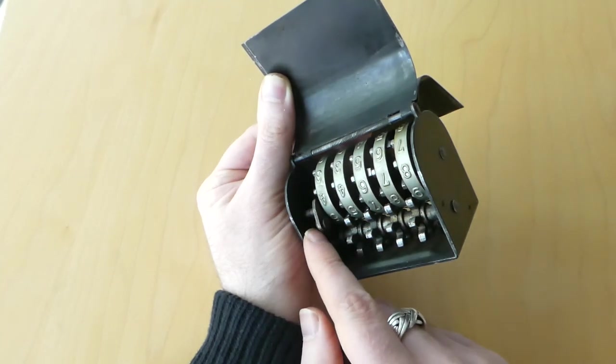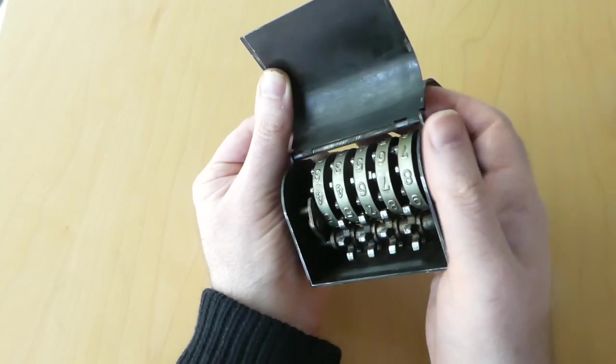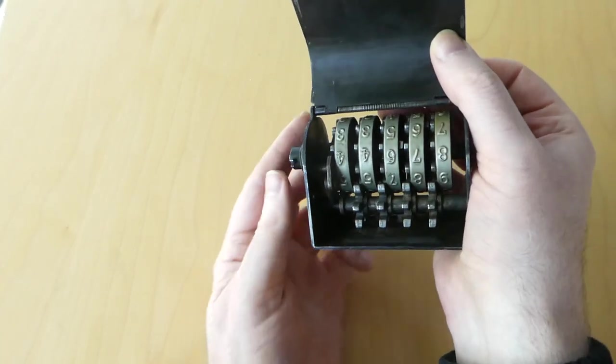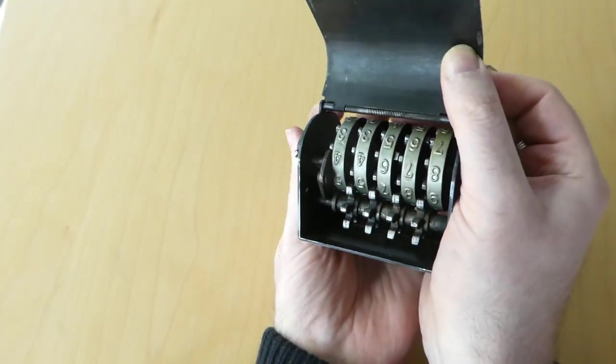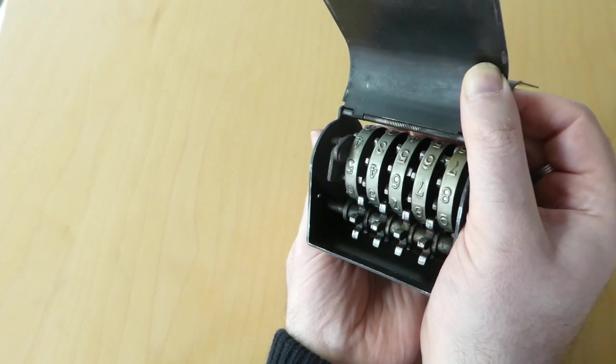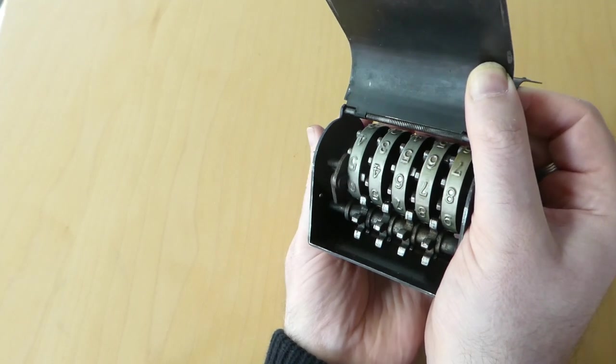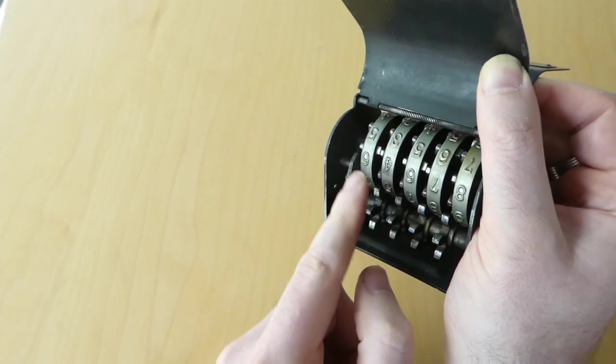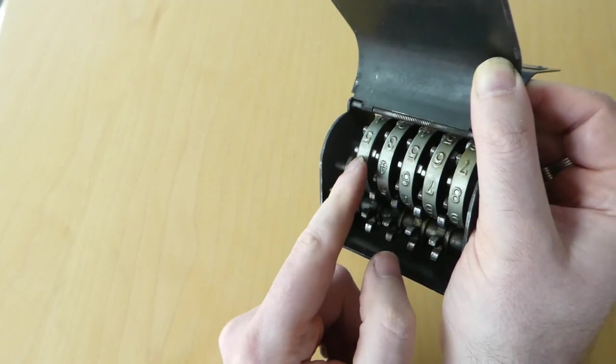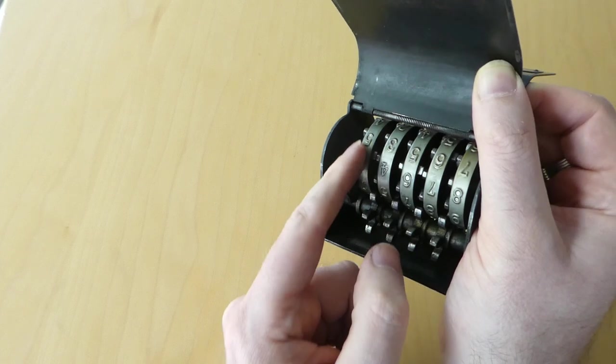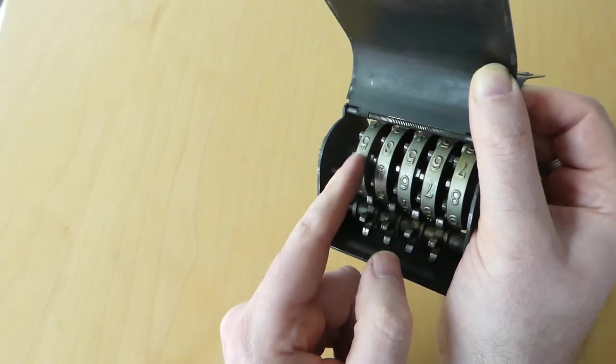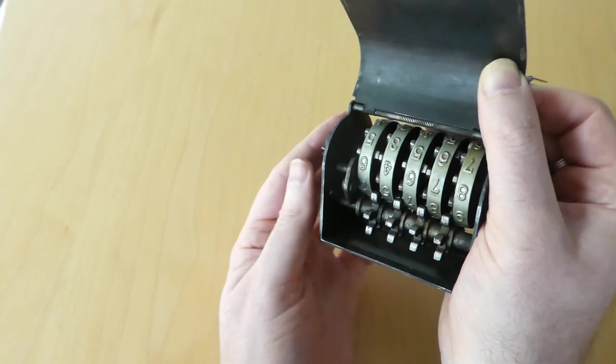On this side is the actuator. If you pull the lever, this little pawl pushes forward on that tooth.